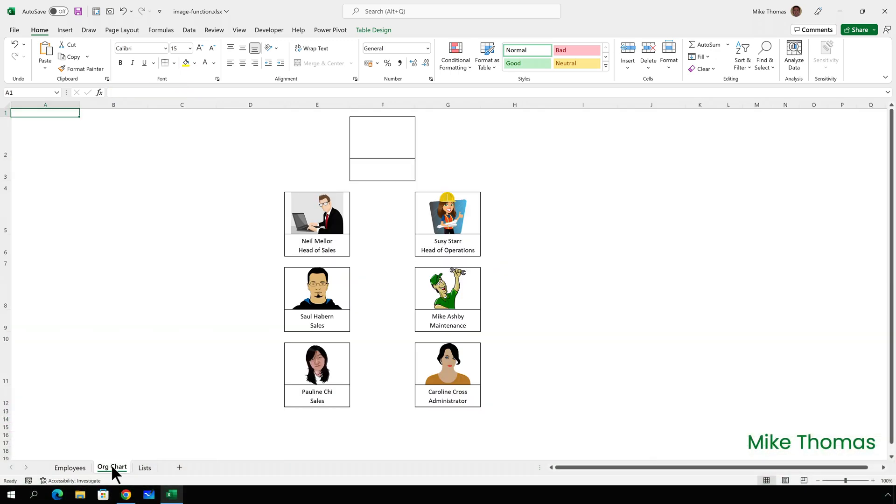Over in the org chart sheet, this is where the company org chart will be constructed based on the data that I've just shown you. I've set the widths of the columns that contain the photos to 20, and I've set the heights of the rows that contain the photo to 75. Now, if you want to choose different sizes, that's entirely up to you.